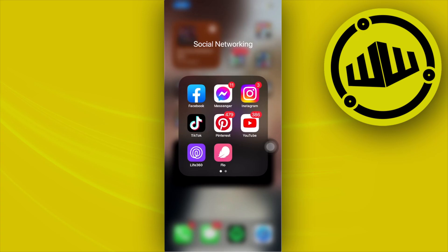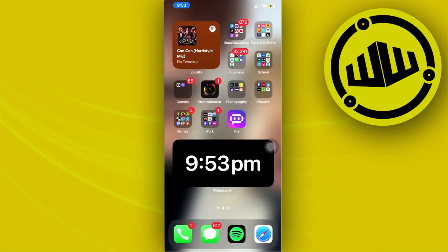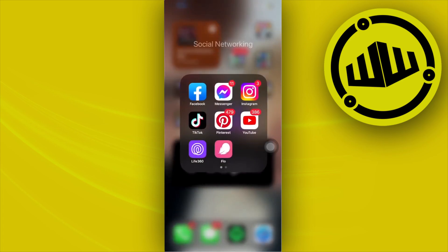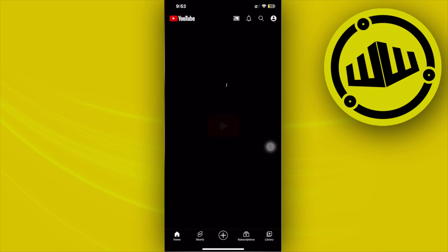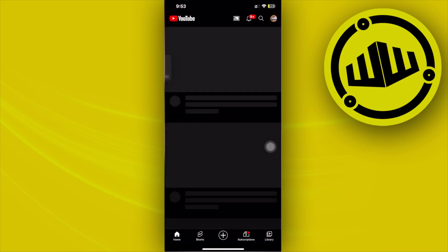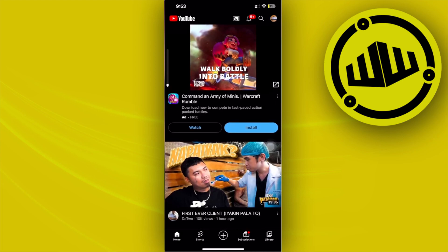Hey guys, today let's learn how to make YouTube Shorts from our existing videos on YouTube. In this video tutorial I'm going to teach you guys step by step just how, so please watch this video until the end to find out.